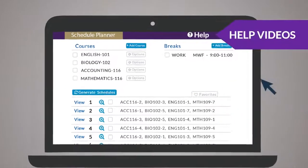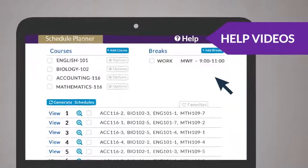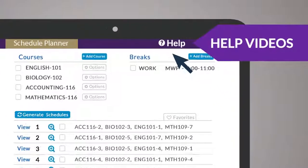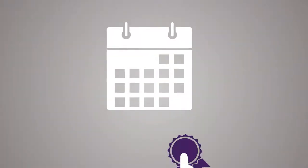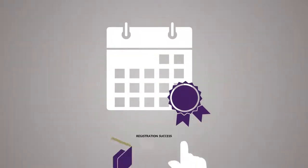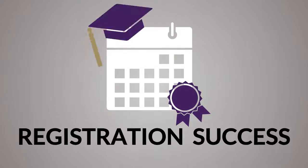To learn more, view the help videos from within the schedule planner. With this new tool, you will avoid scheduling headaches and experience registration success.